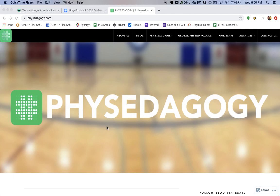Hey PhysEd Summit attendees, this is Adam from the PhysEdagogy team and I'm creating this tutorial to help you be able to participate on Saturday, May 9th for the 2020 PhysEd Summit.